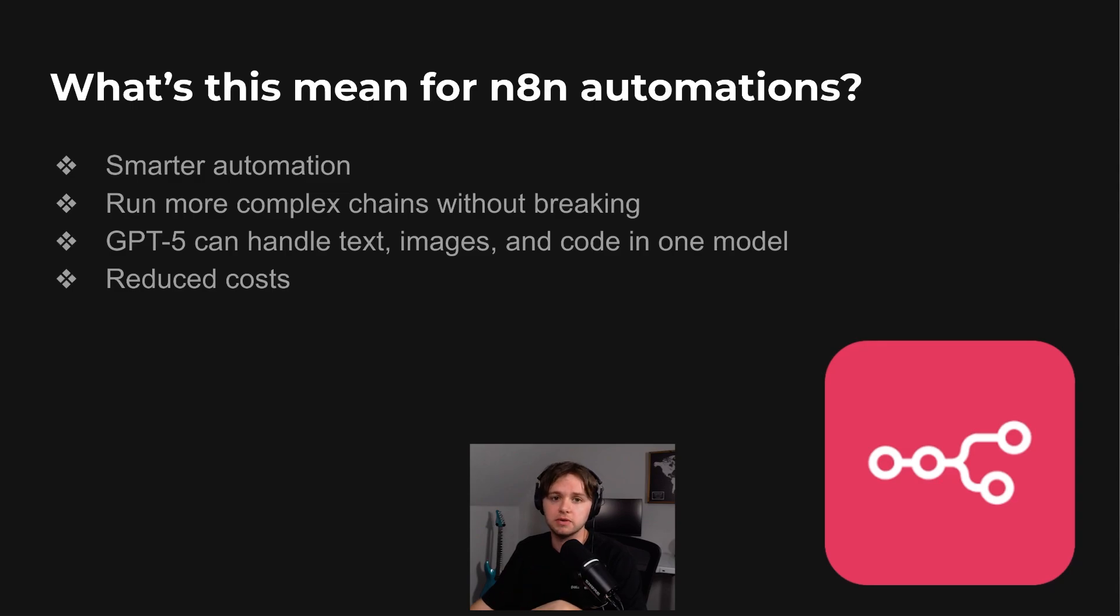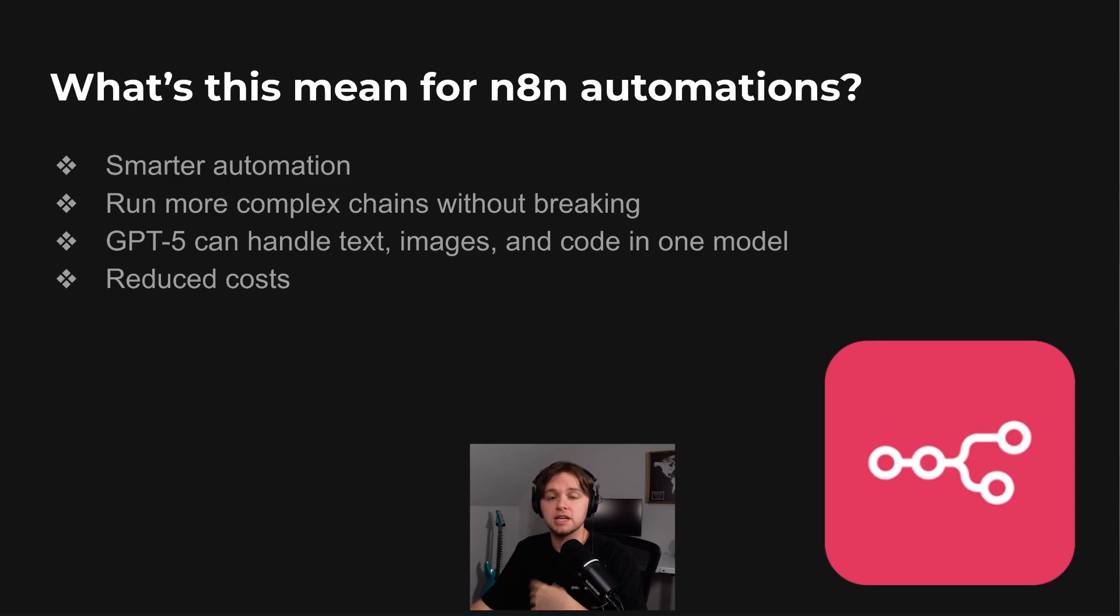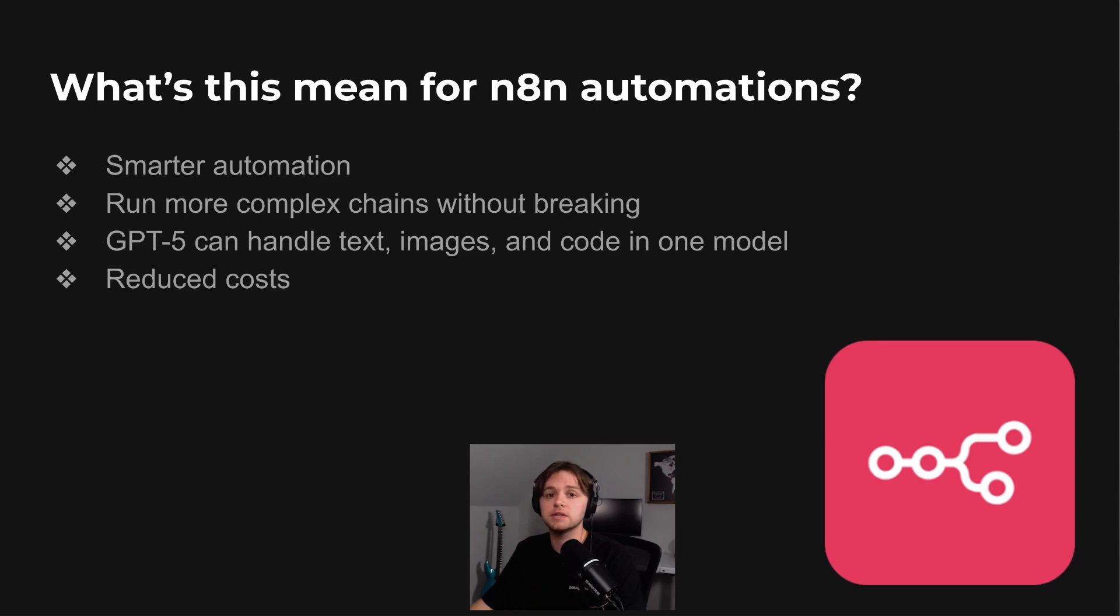Costs can be reduced in two ways: lower model prices, especially with mini and nano, and fewer errors that waste tokens or require reruns.